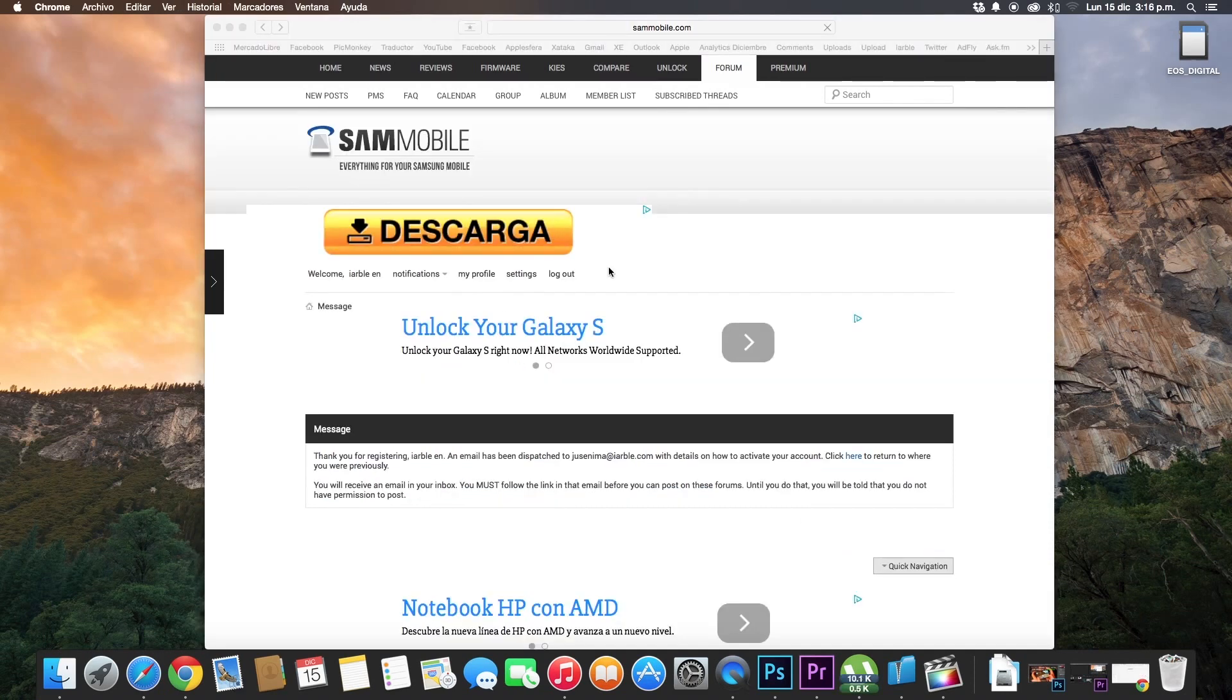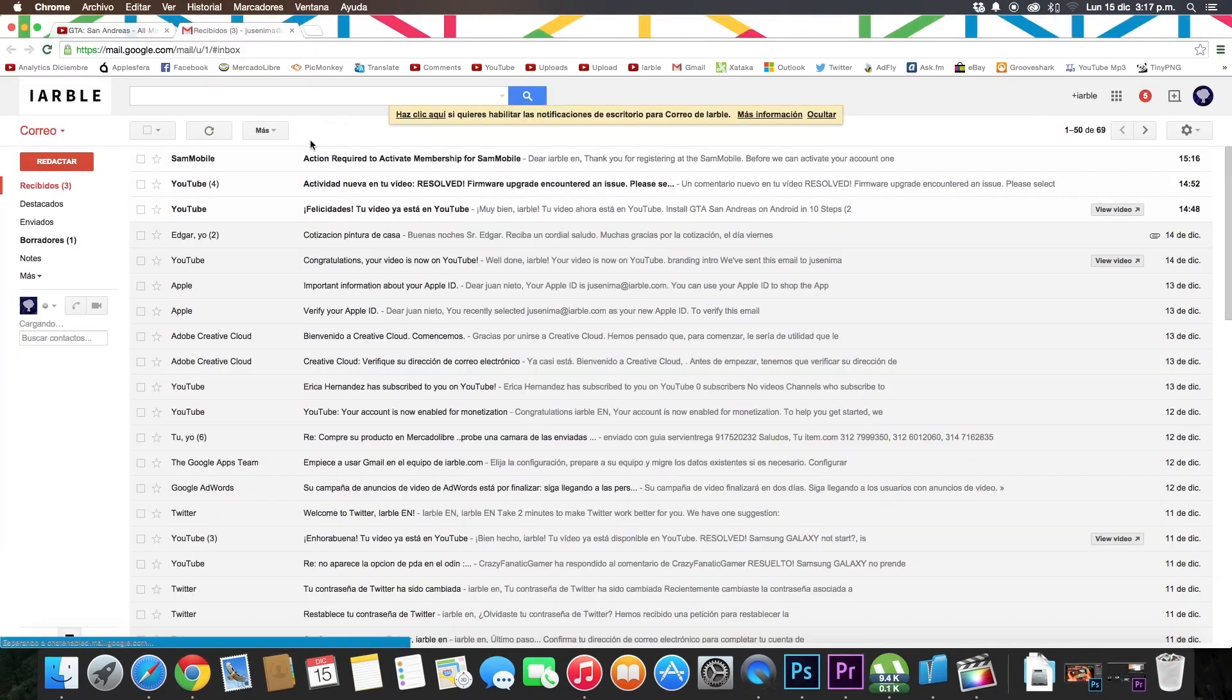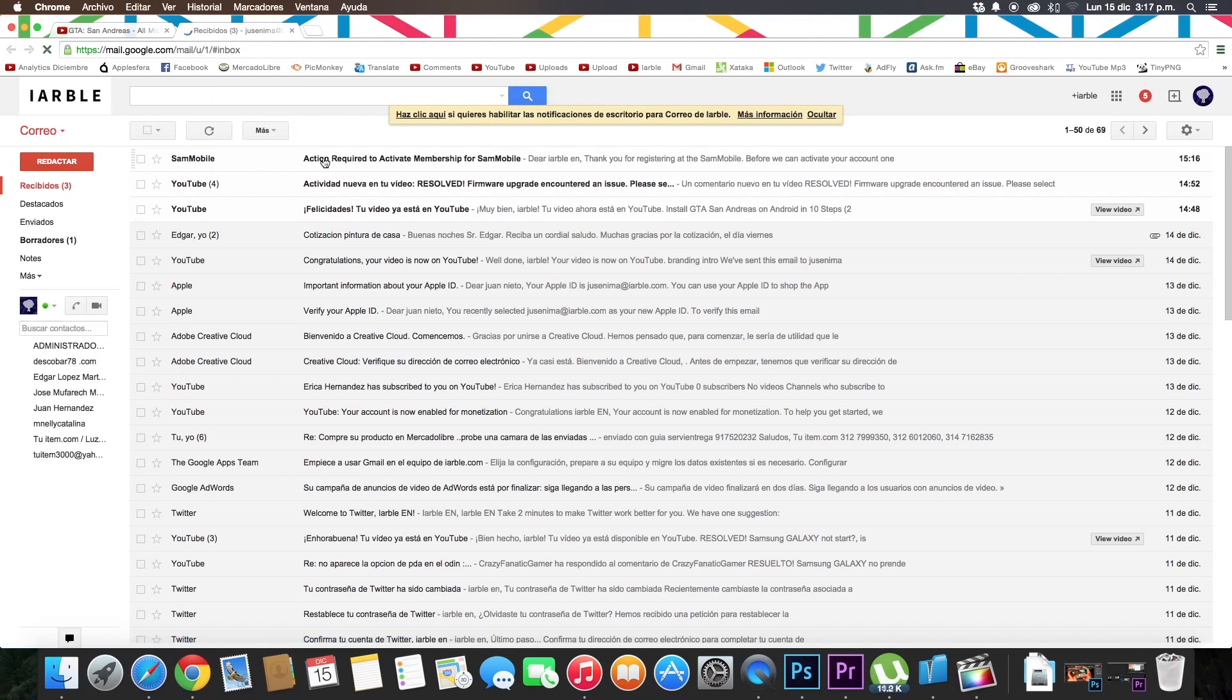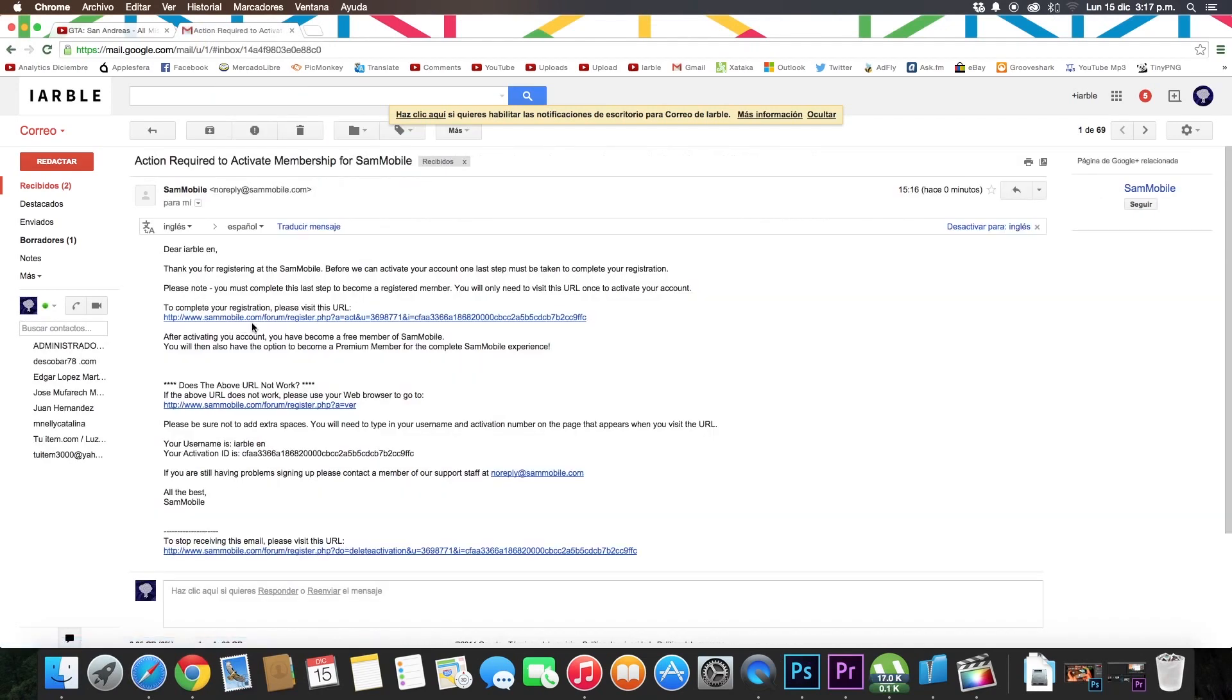After that you must confirm your account by mail. Check your inbox, click on the last mail, and click on to complete your registration. Please visit this URL.